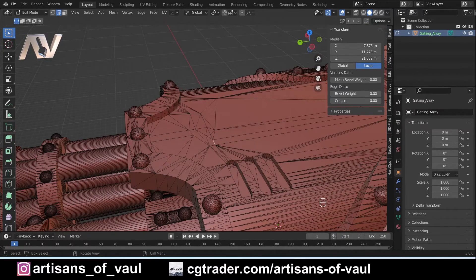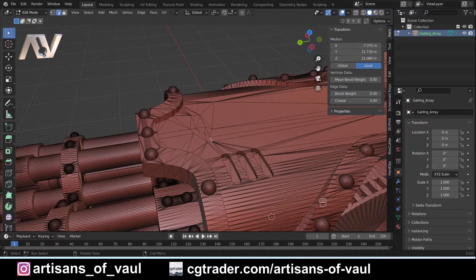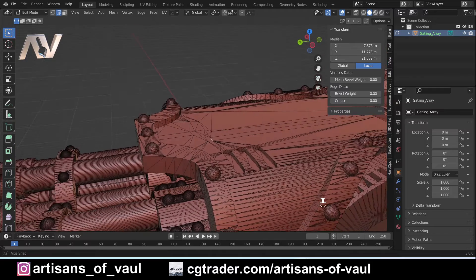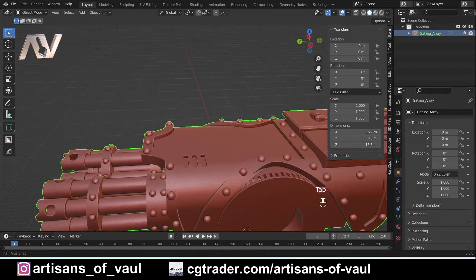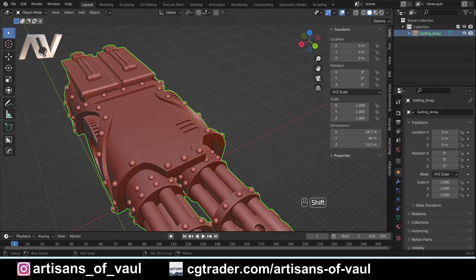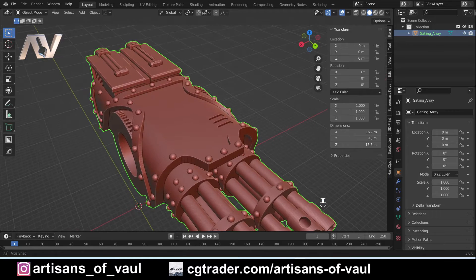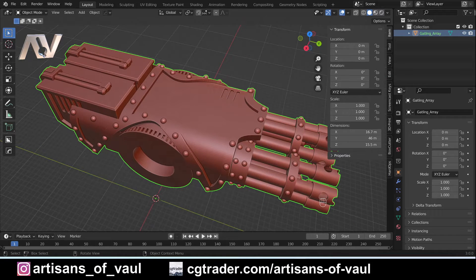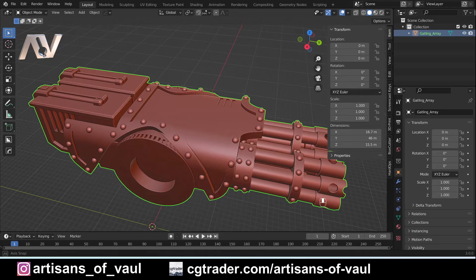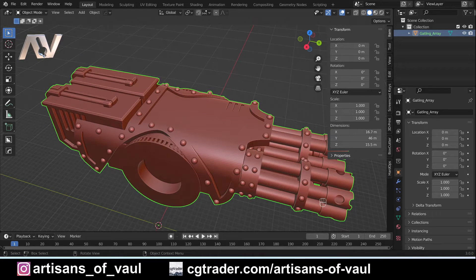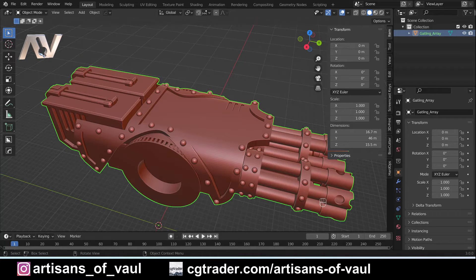At this point, once you've done that and you've filled in any areas that you want to, it is generally best to go into object mode and add any additional details that you want to as totally separate objects, and then combine those meshes together using a boolean. If you do want to see that, I'm going to add that to the end of this video, so you can have a look at that there.